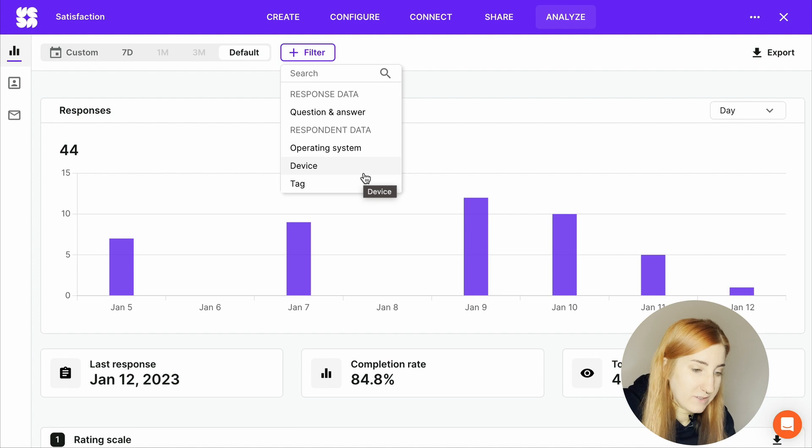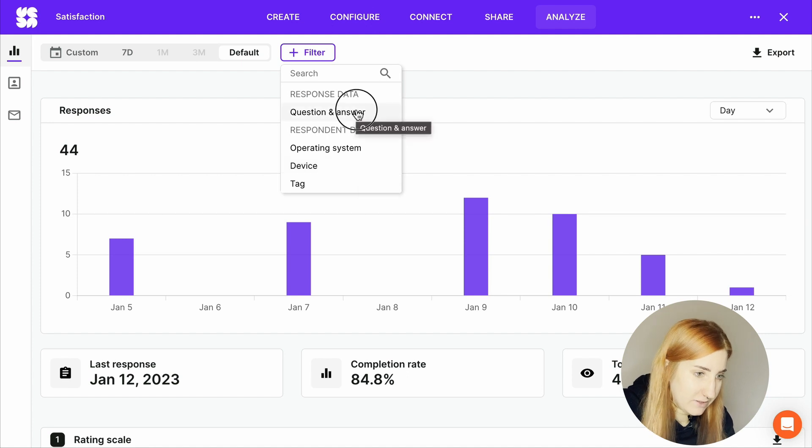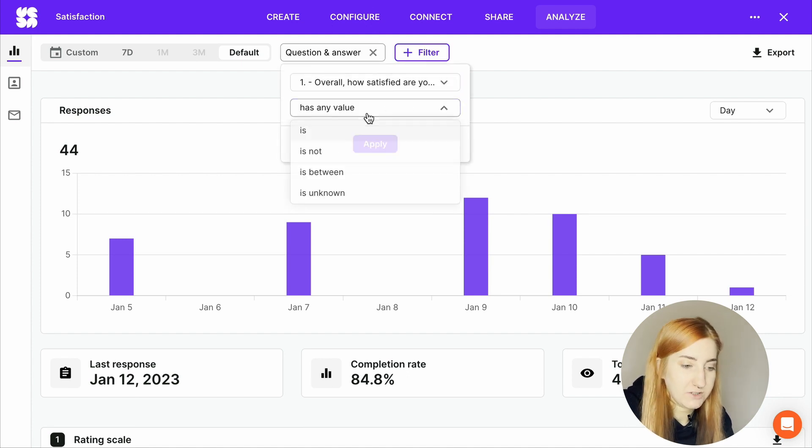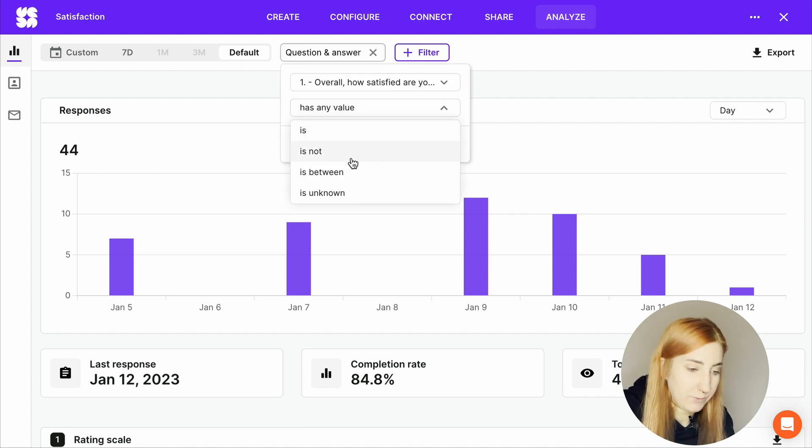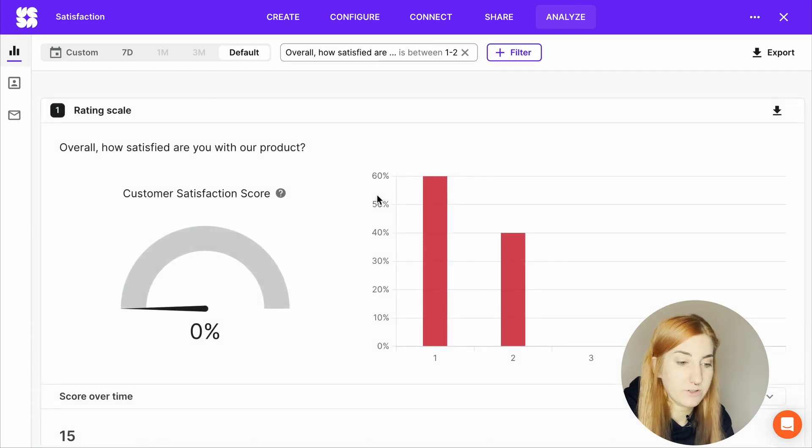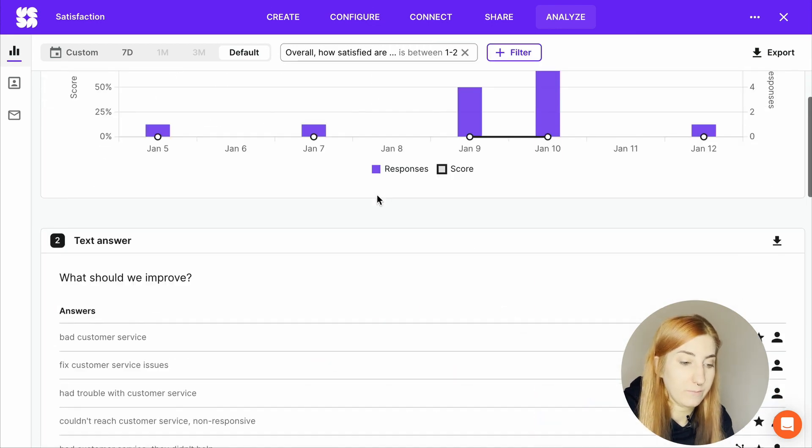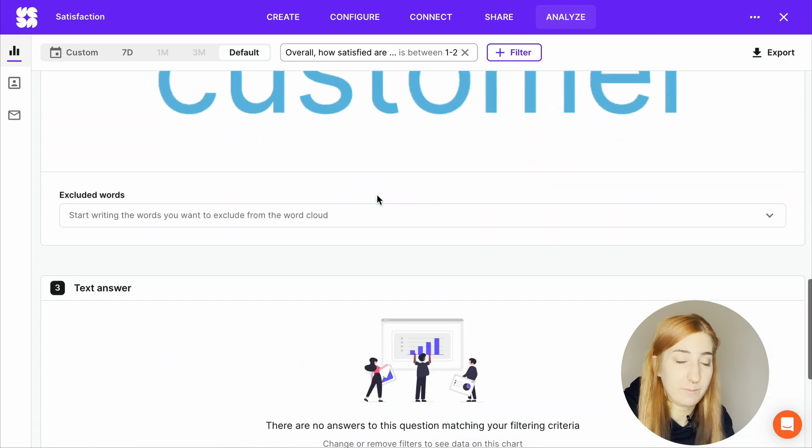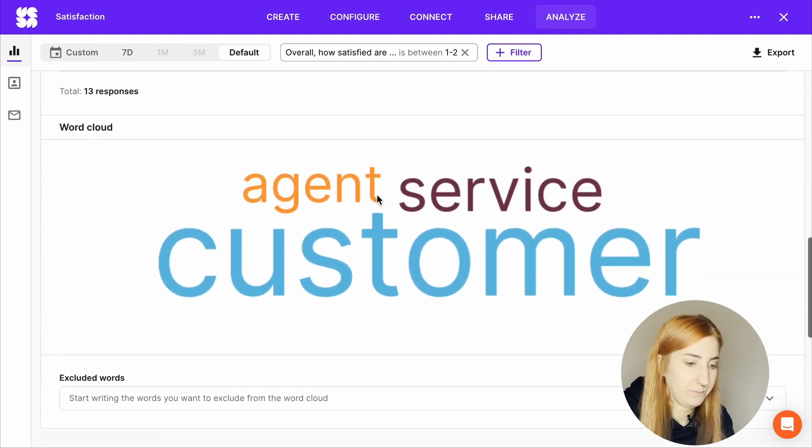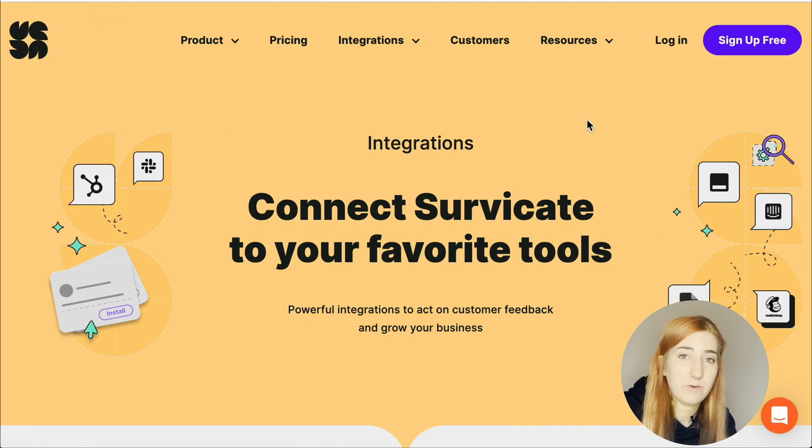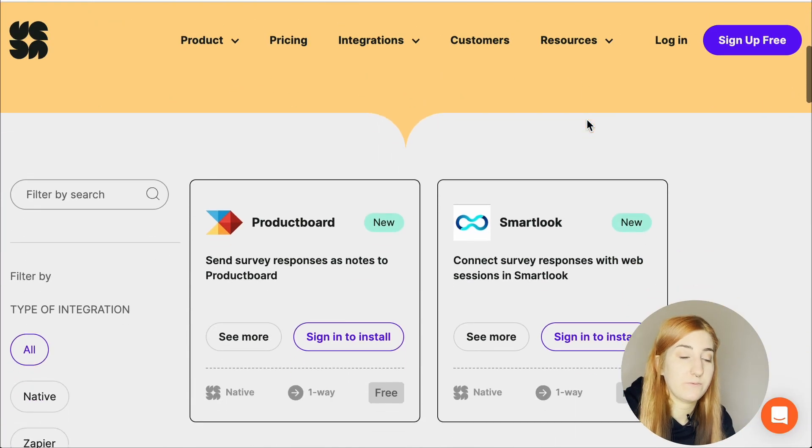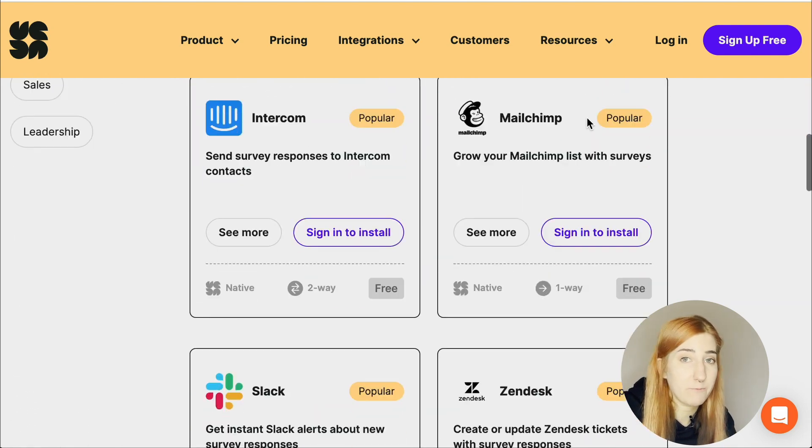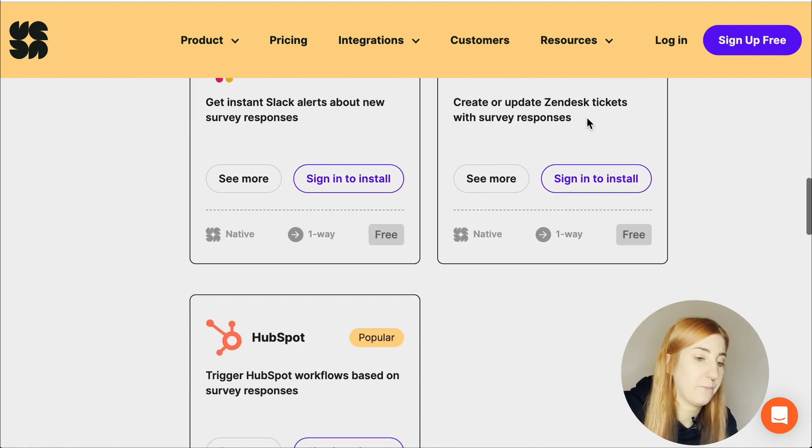For example, let's just say we want to see all the customers that were unhappy with our product. It's between one and let's say two. So now the report is only showing responses from customers who were unhappy with the service or product. I highly recommend you connect SurveyKit with some other tools you are already using and we have many integrations.